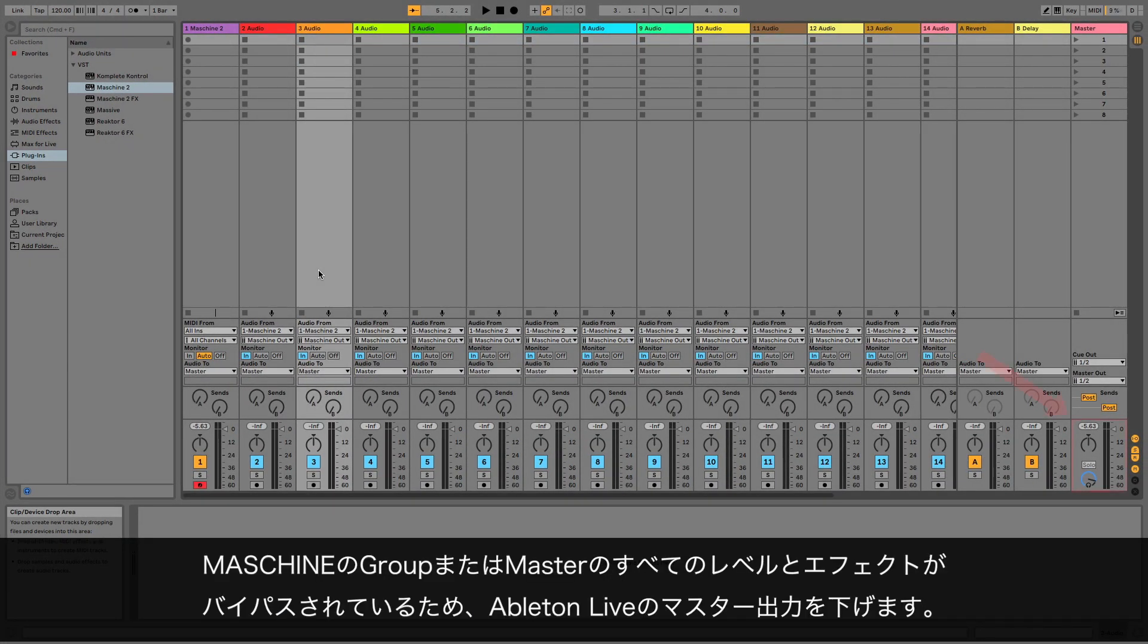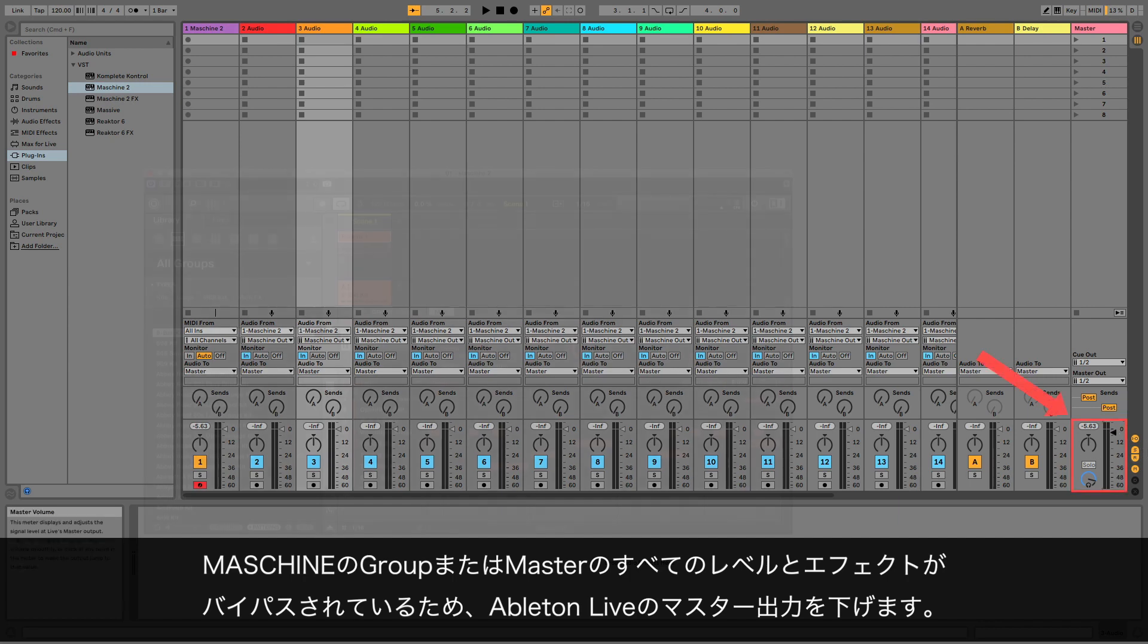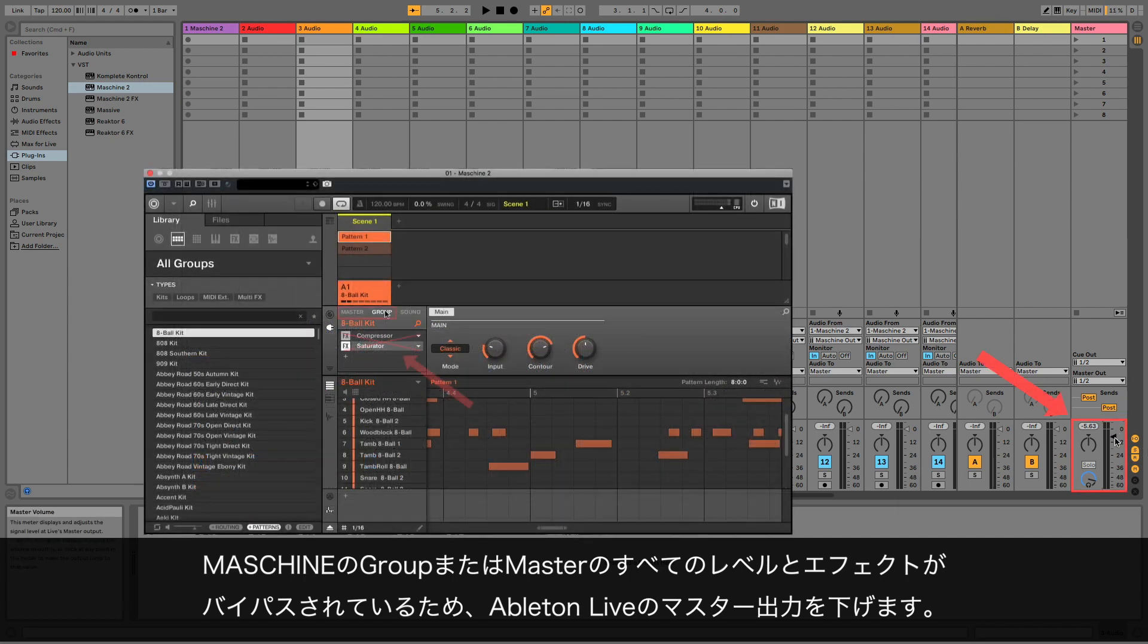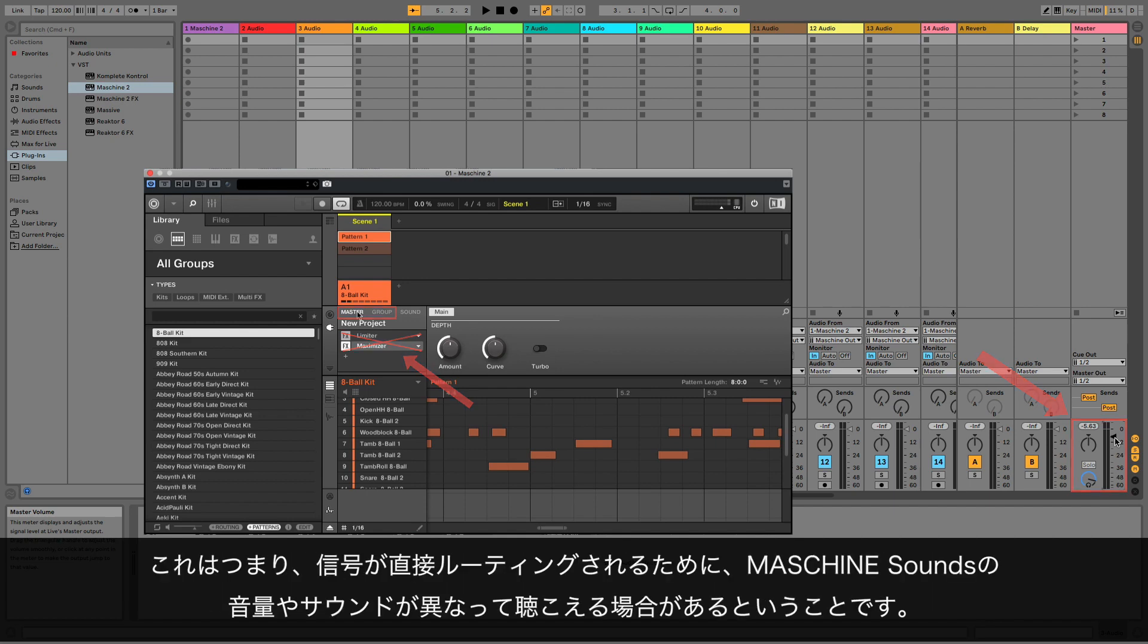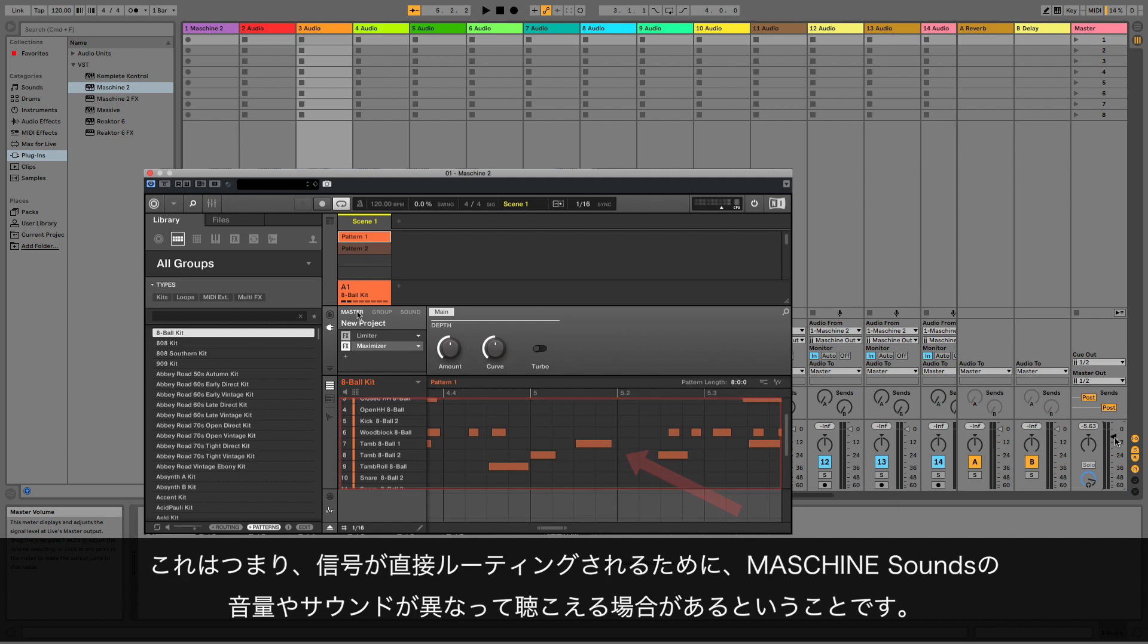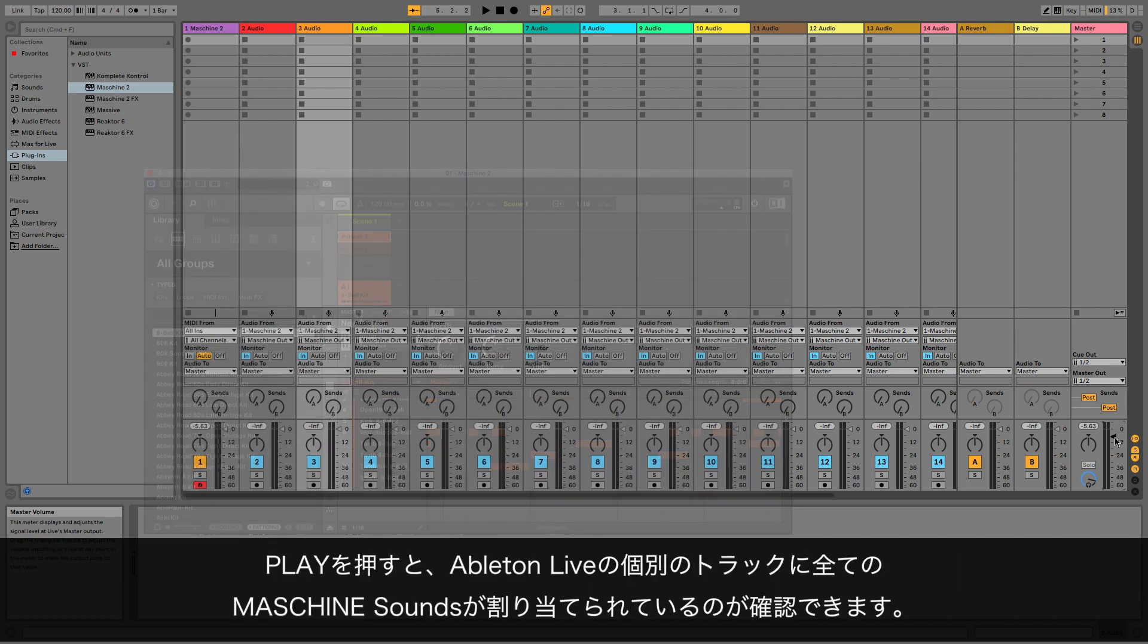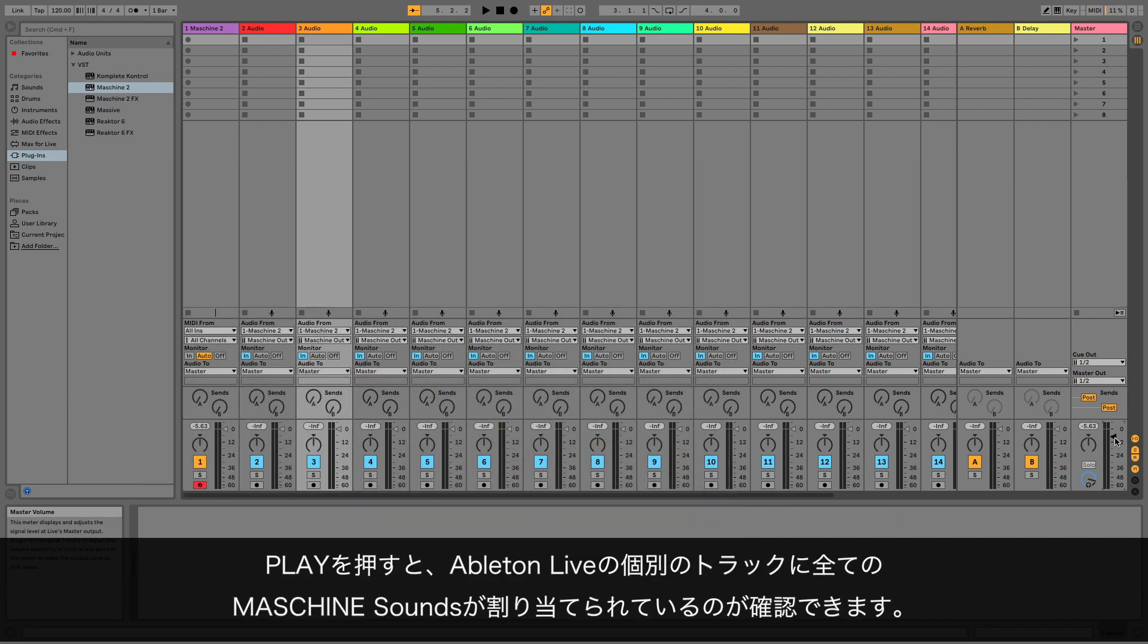Lower the master output of Ableton Live, as now all of your Machine group or master levels are bypassed. This means your Machine sounds may have different volume, and sound different as the signals are routed directly. Now, when you press play, you can see all of your Machine sounds coming out of separate tracks in Ableton Live.